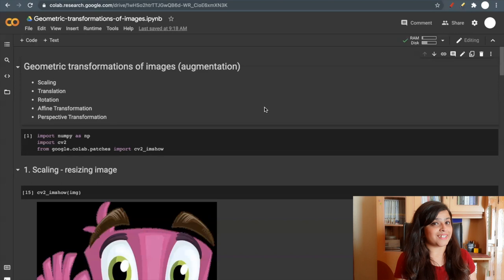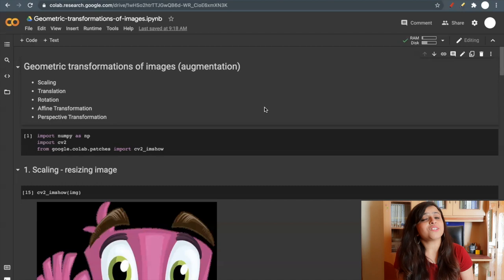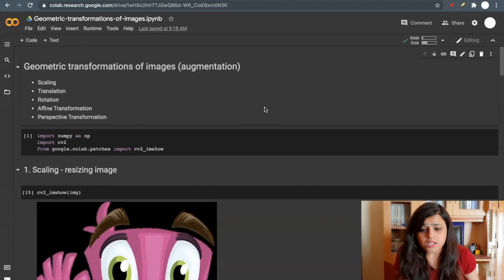Basically we will perform these five operations: scaling, translation, rotation, affine transformation, and perspective transformation. So let's see how we can do that. First I'm importing some libraries and I have this image.